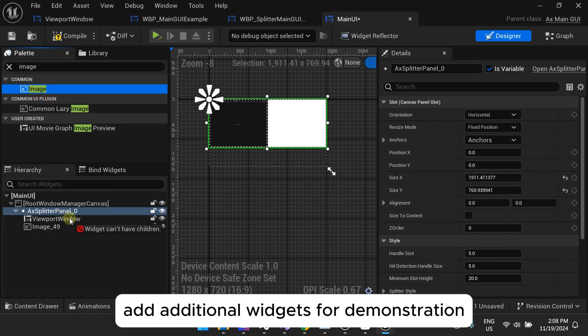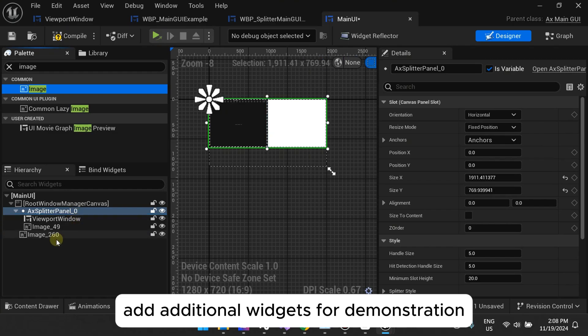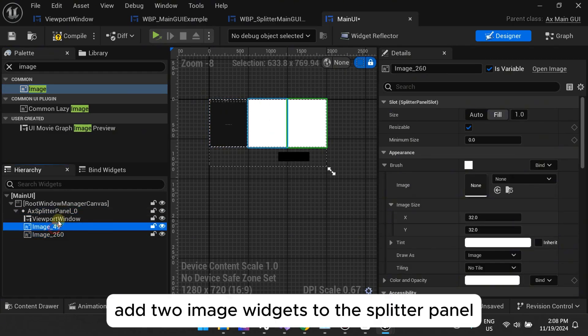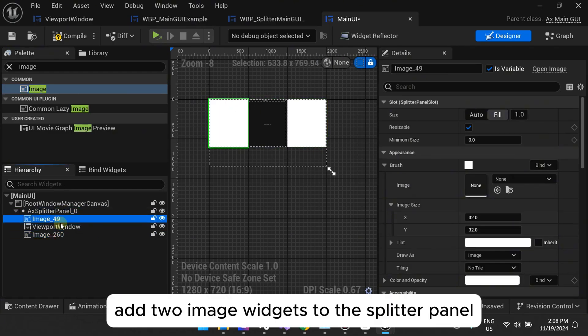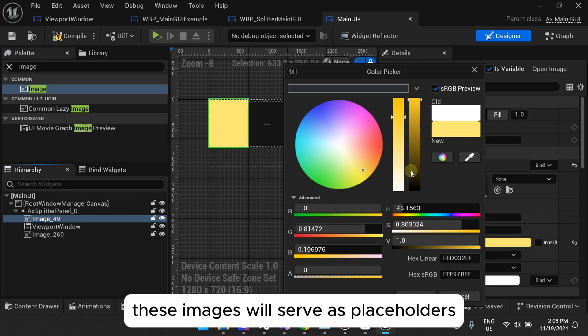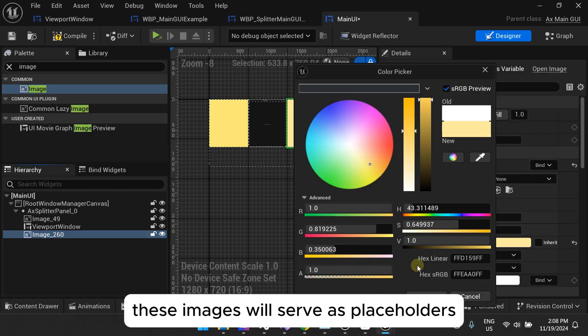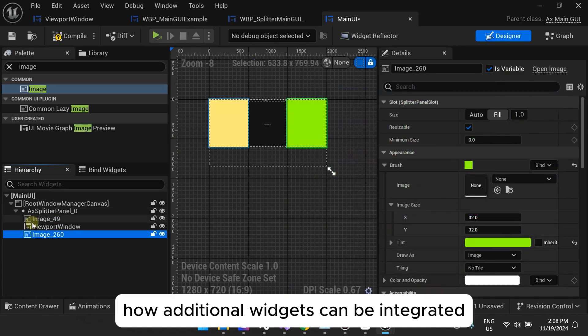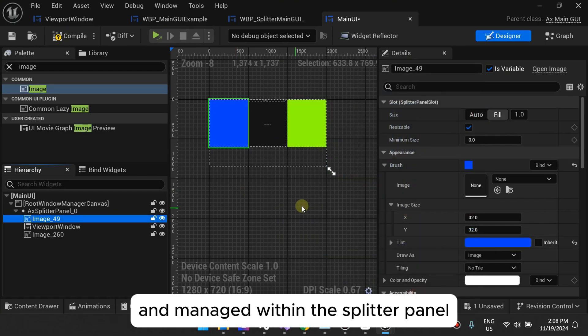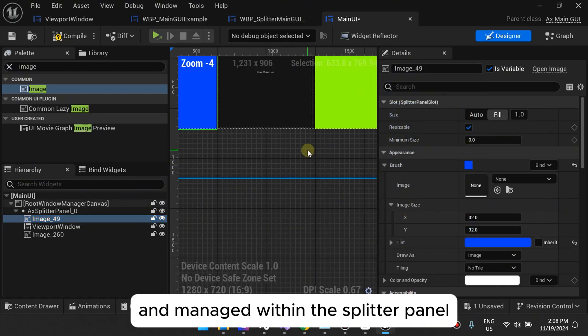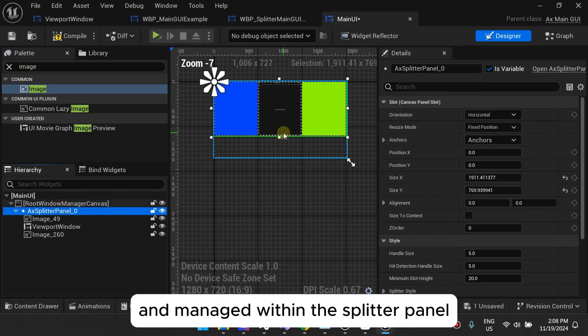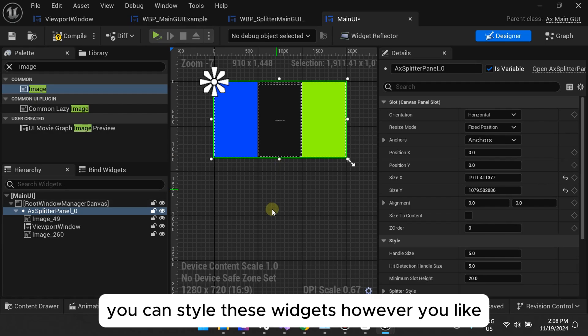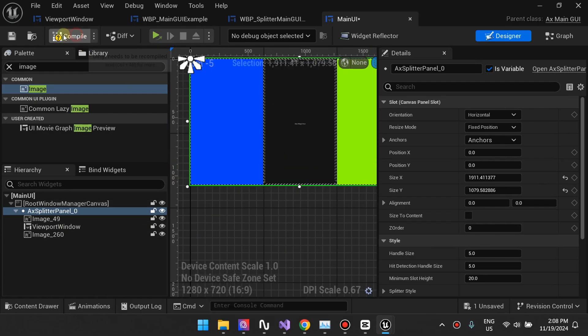Three, add additional widgets for demonstration. Insert images. Add two image widgets to the splitter panel. These images will serve as placeholders to demonstrate how additional widgets can be integrated and managed within the splitter panel. You can style these widgets however you like.